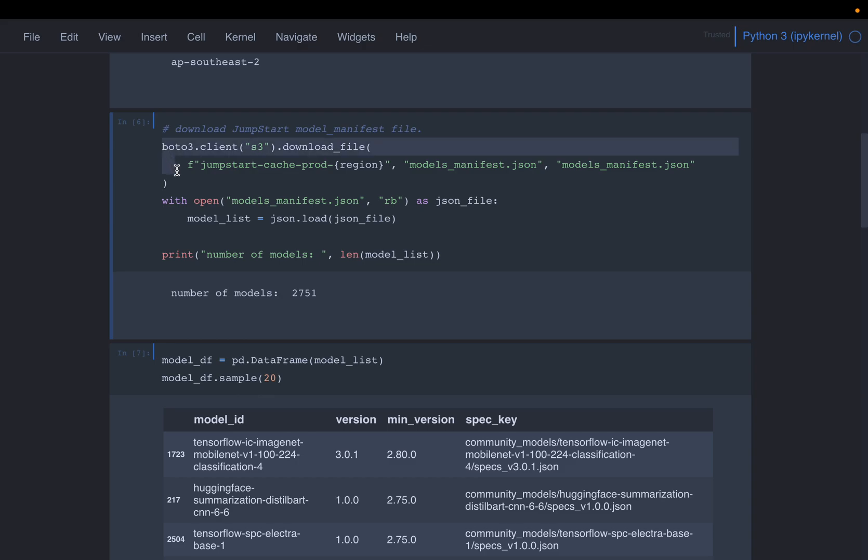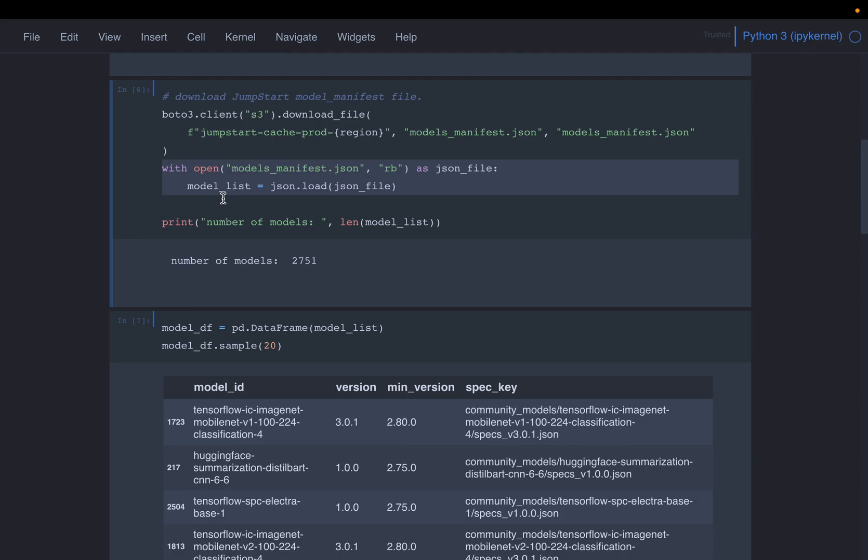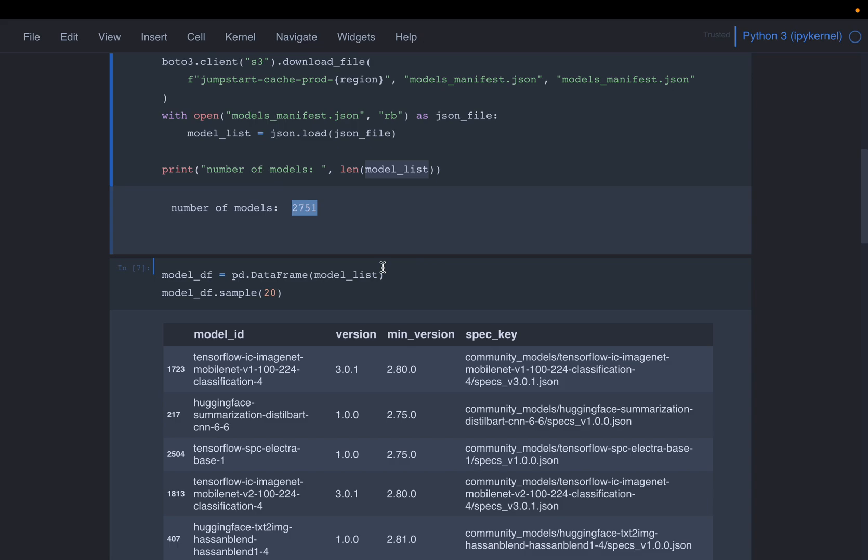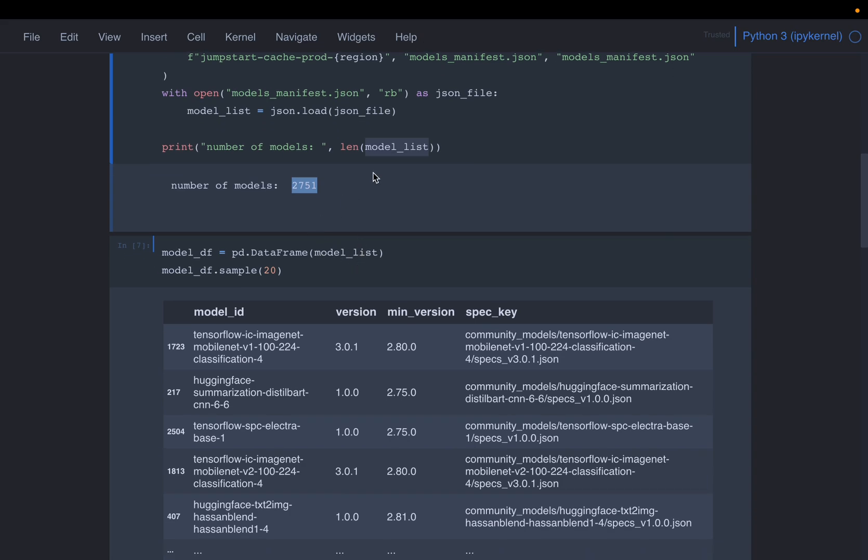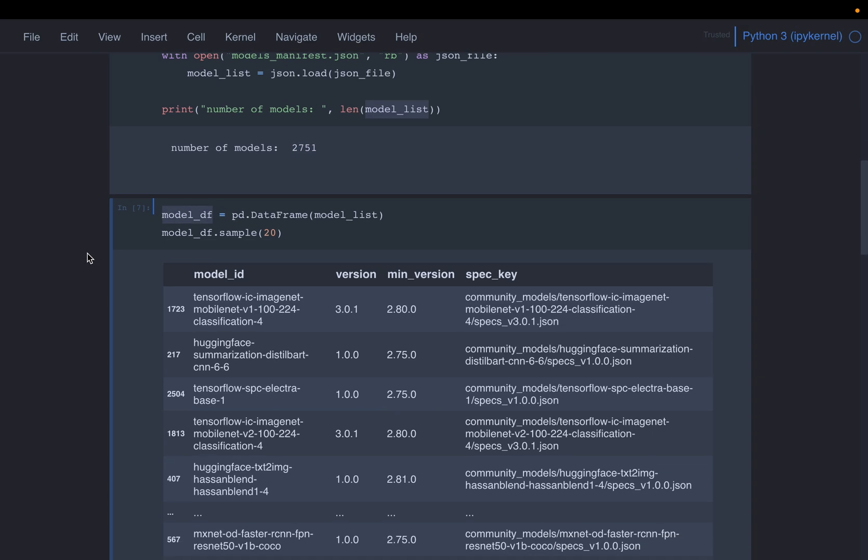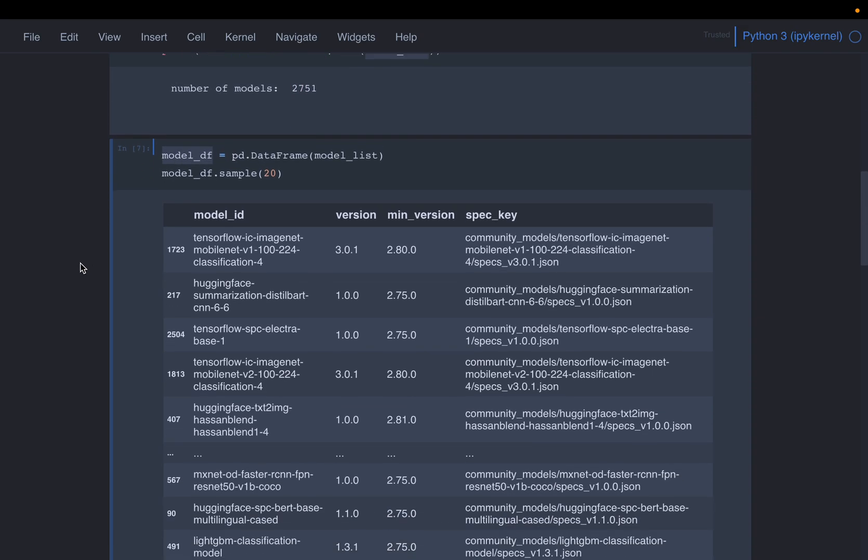So using the Boto3 client, we are just downloading the file. So we have downloaded this file models_manifest.json to our local directory. And then we open the file. So this models list, it contains all the models. Now, as we can see here, there are quite a number of models SageMaker has made available to us. So there are 2700 models. So I'm just converting this dictionary or the JSON file to a pandas dataframe so that we can easily view the data.